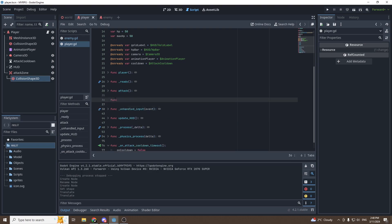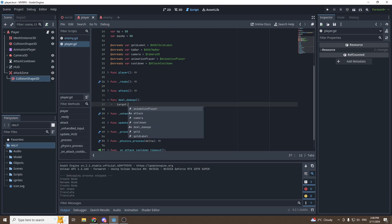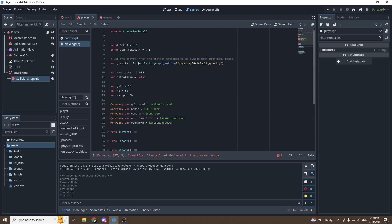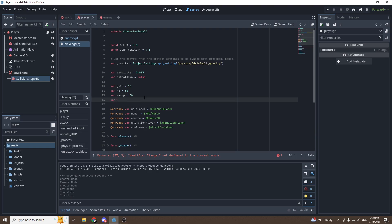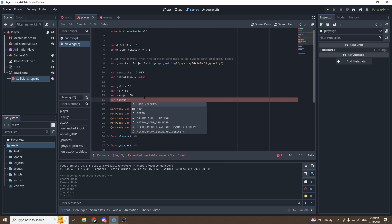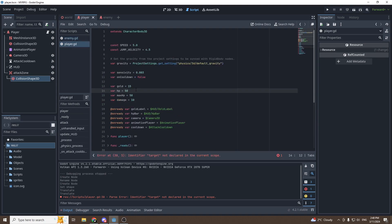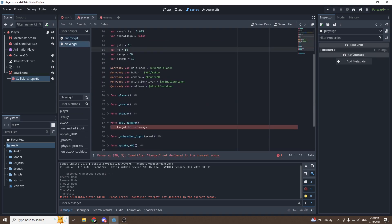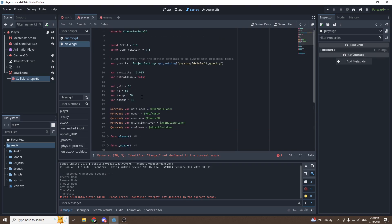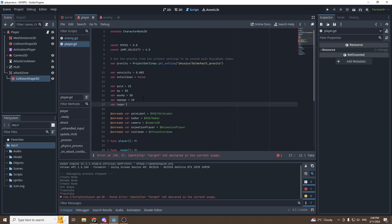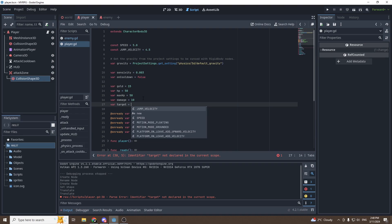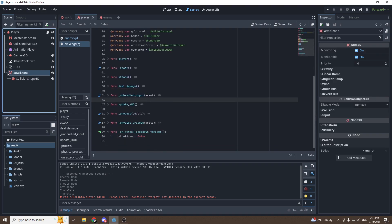We already have an attack function, so we'll make a new function called deal_damage. Inside it, we call target.hp minus-equals damage. We don't have a damage variable yet, so we'll create one: var damage equals 10. Our enemy currently has 15 hp, so let's set it to 20 so we can kill him with two swings. Then set var target equal to null at the beginning.